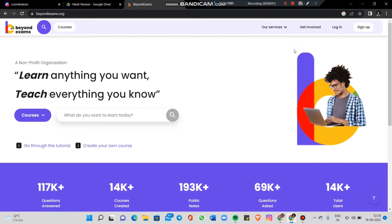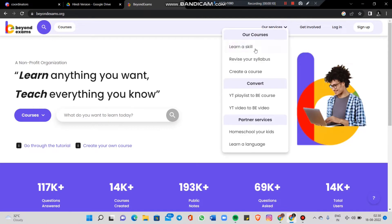Hello everybody, today we will learn how to log in on Beyond Exams and how to create a student account. What do we need to do? First, open the Beyond Exams website at BeyondExams.org.